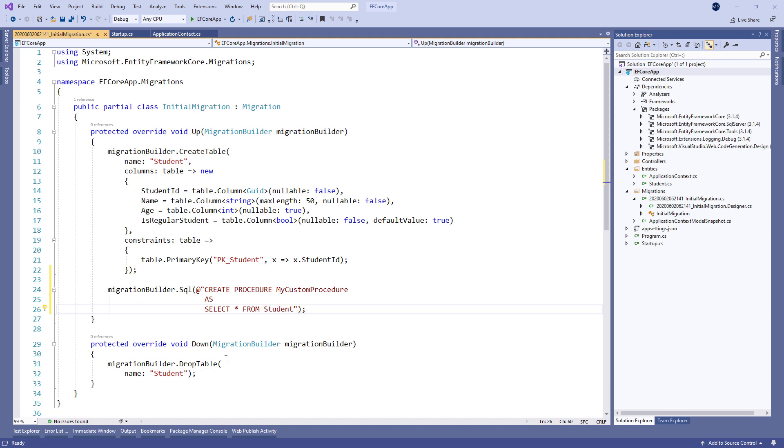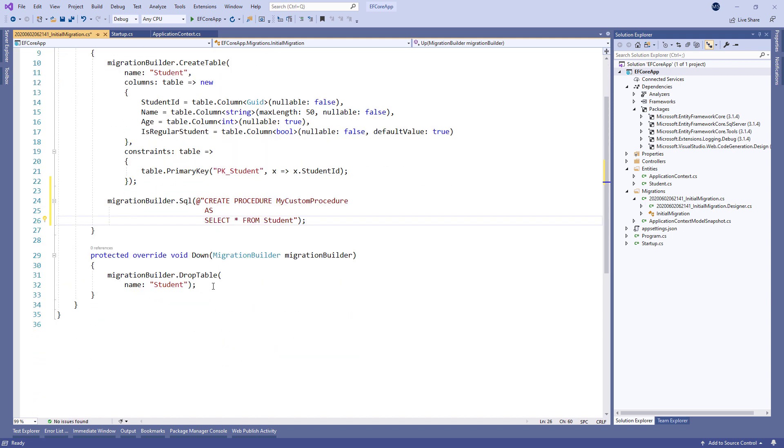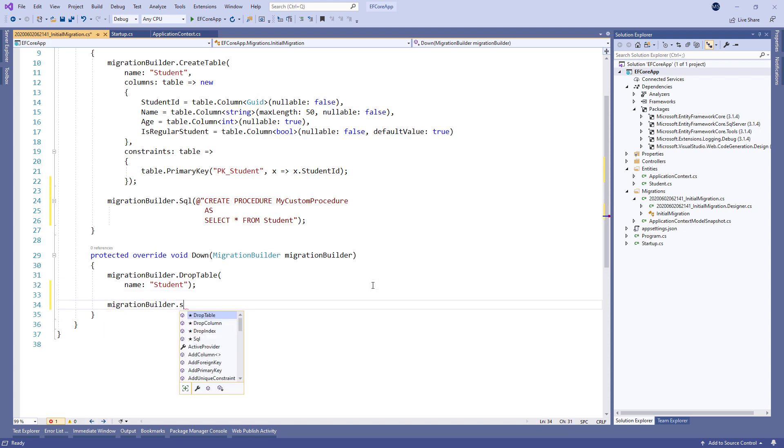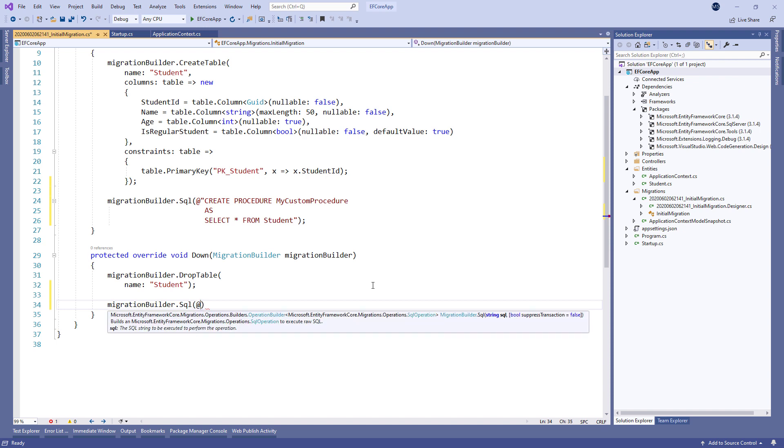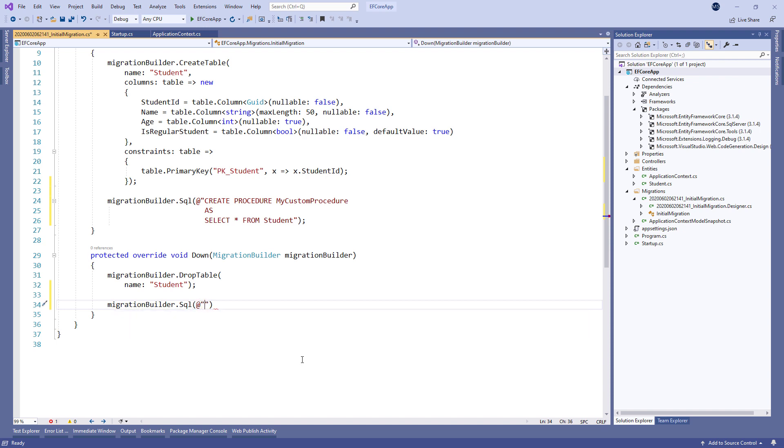Of course, we have to modify the Down method by using the same object and the same method but this time we pass a DropProcedure command. We should make sure to have the SQL method in the Down method to execute the opposite actions if we decide to remove the migration.